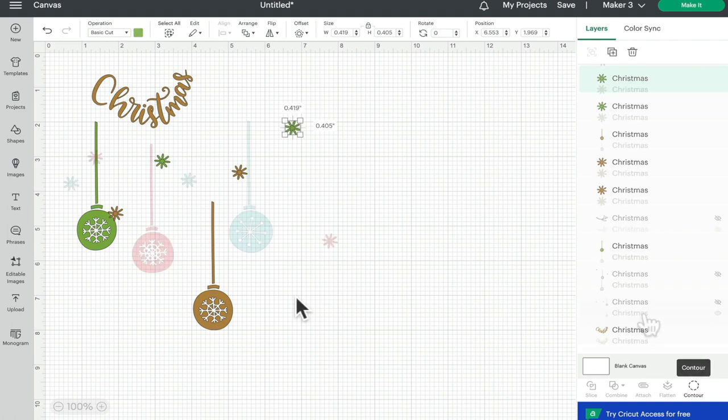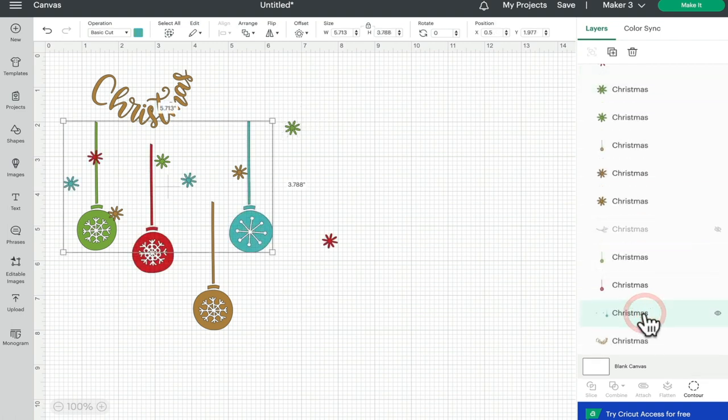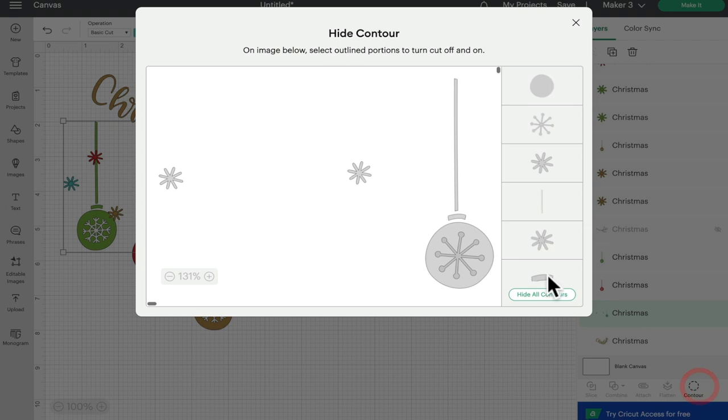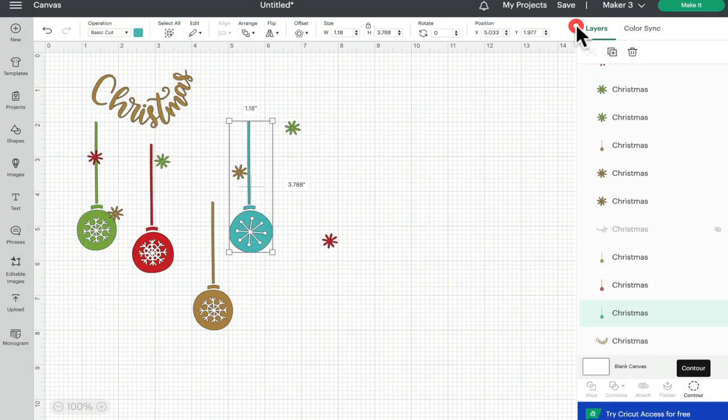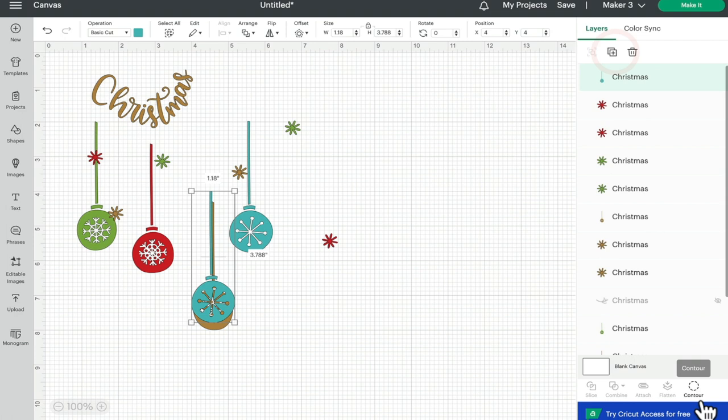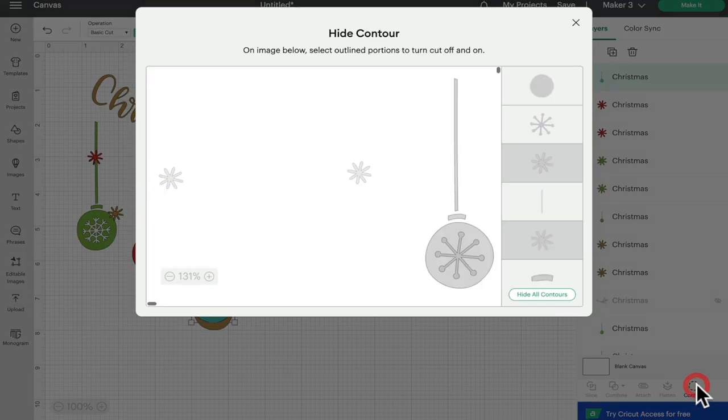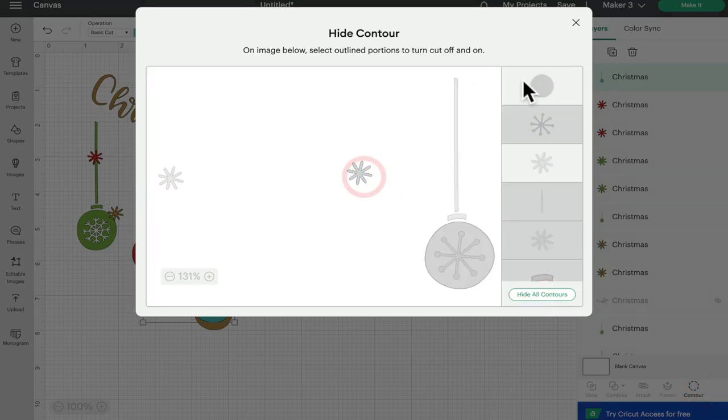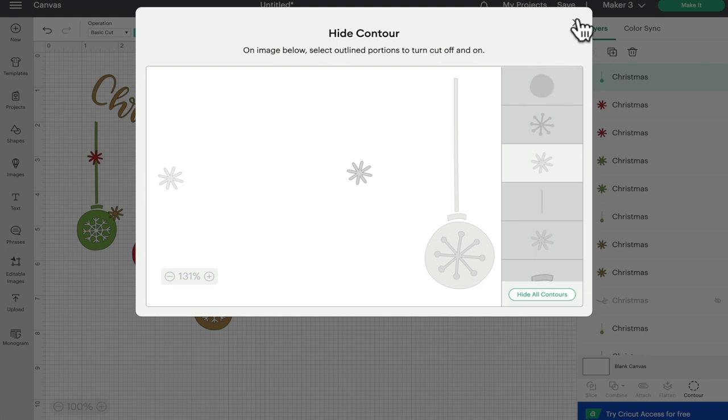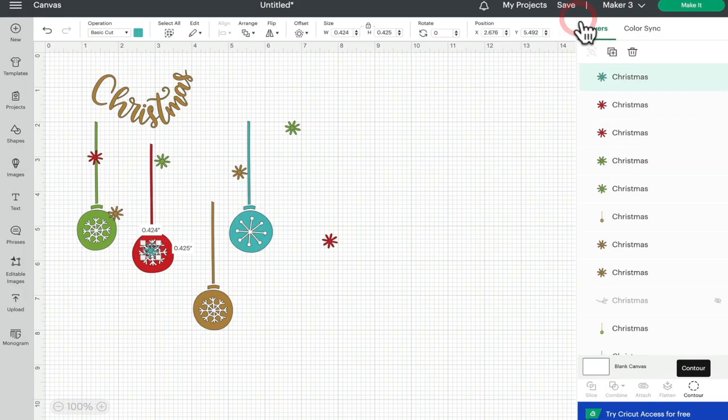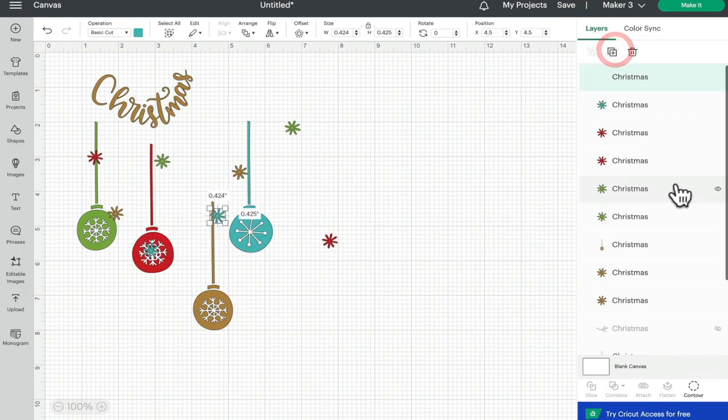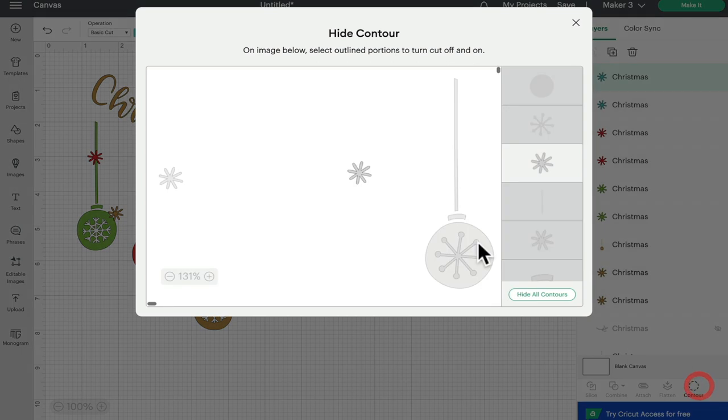Same with this one: contour, take away the snowflakes, duplicate it, hide all contours, bring one snowflake back, take away the top layer, duplicate it, take away or bring back that snowflake, take away the other.